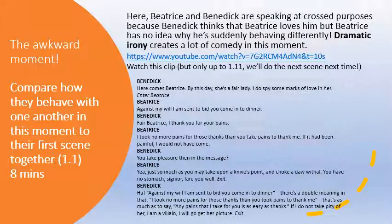I want you to watch this clip, but only up to one minute and eleven seconds — we'll do the next scene next time. Here Beatrice and Benedict are speaking at cross purposes, which means they don't fully understand what the other person is talking about or why they're behaving the way they are. Benedict thinks that Beatrice loves him, but Beatrice has no idea why he's suddenly behaving differently. Dramatic irony — it creates a lot of comedy in this moment.